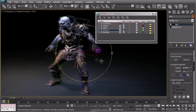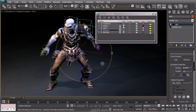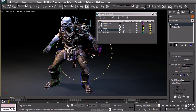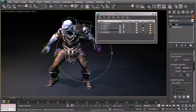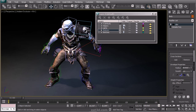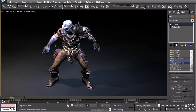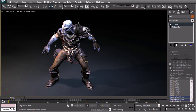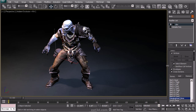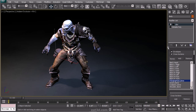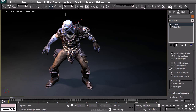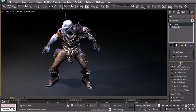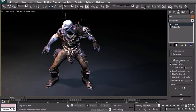Once we have our Character Studio all built up, we will be using the skin modifier to assign all the bones that we created onto the character's mesh. I will go through and show you how to add and remove bones on the skin modifier, and I will even go through the settings for our display and advanced parameters.